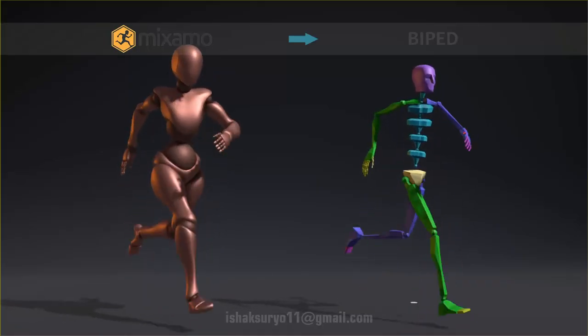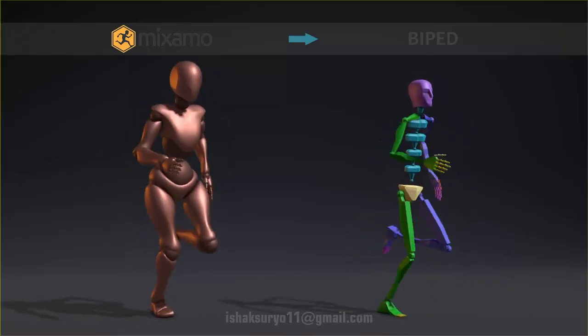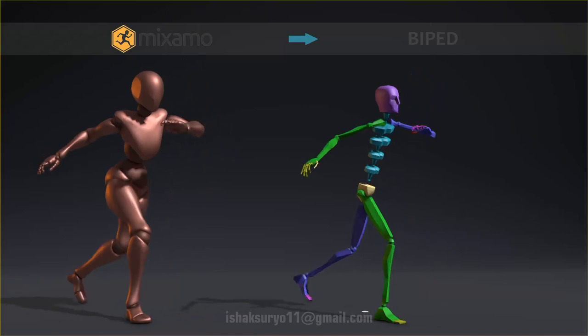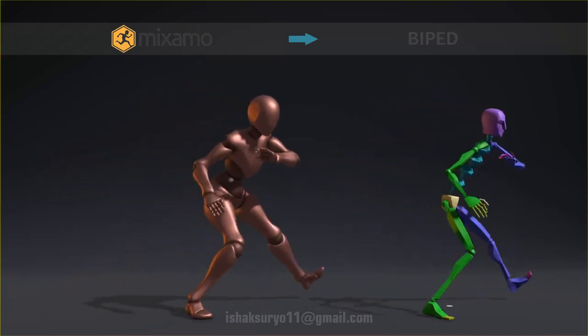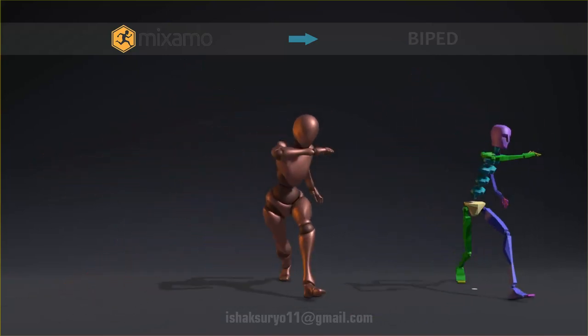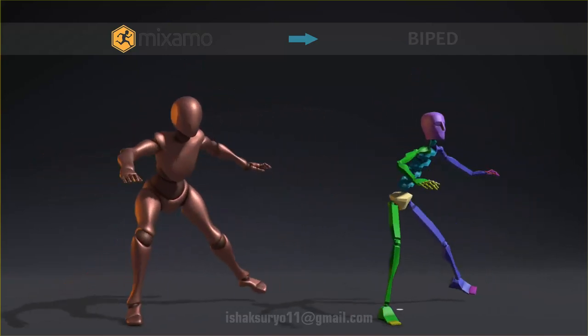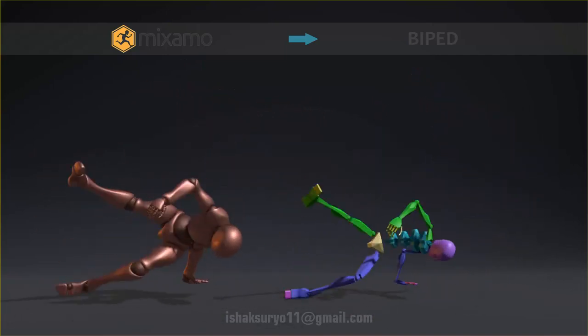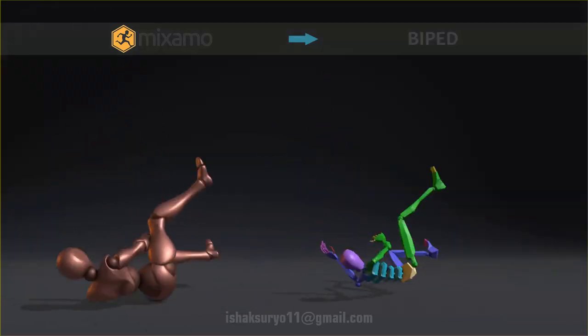Hi, this is a new MaxScript tool to convert Mixamo animation into 3D Studio Max Biped. It allows you to convert the animation with just a few clicks. Let's see how it works.